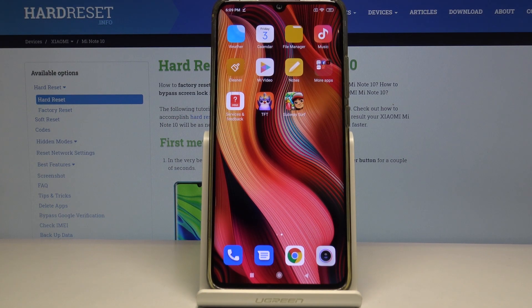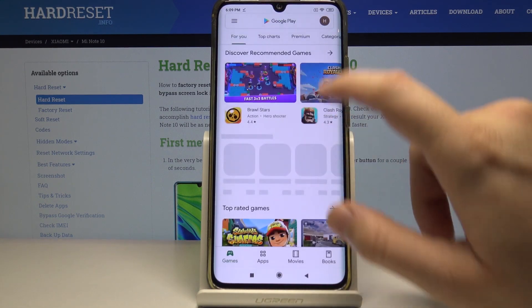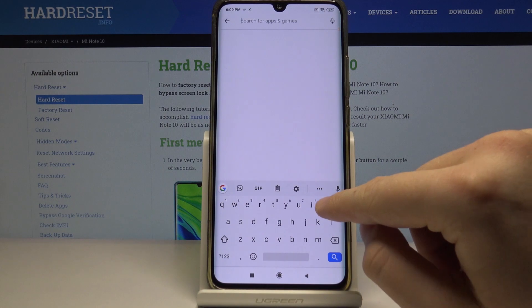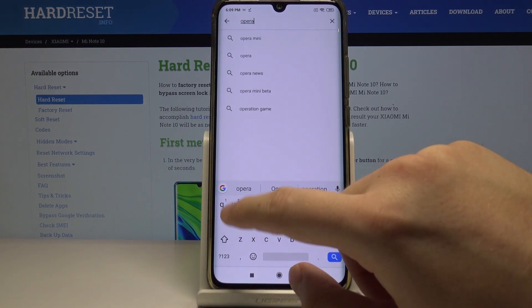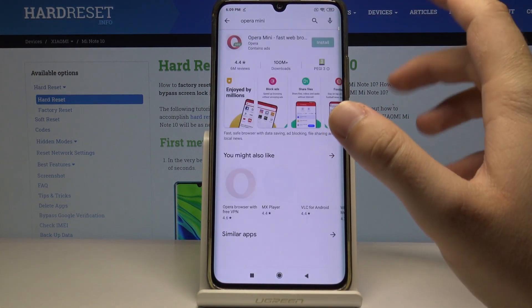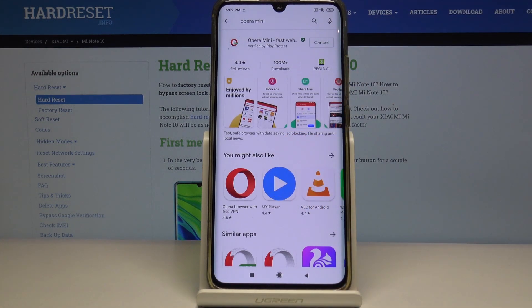Welcome. If you want to use adblock on your Xiaomi Mi Note 10 for the first time, you have to go to the Google Play Store and download the adblock app. I highly recommend you get the Opera Mini browser because it has a built-in adblock, so you don't have to use any other programs.